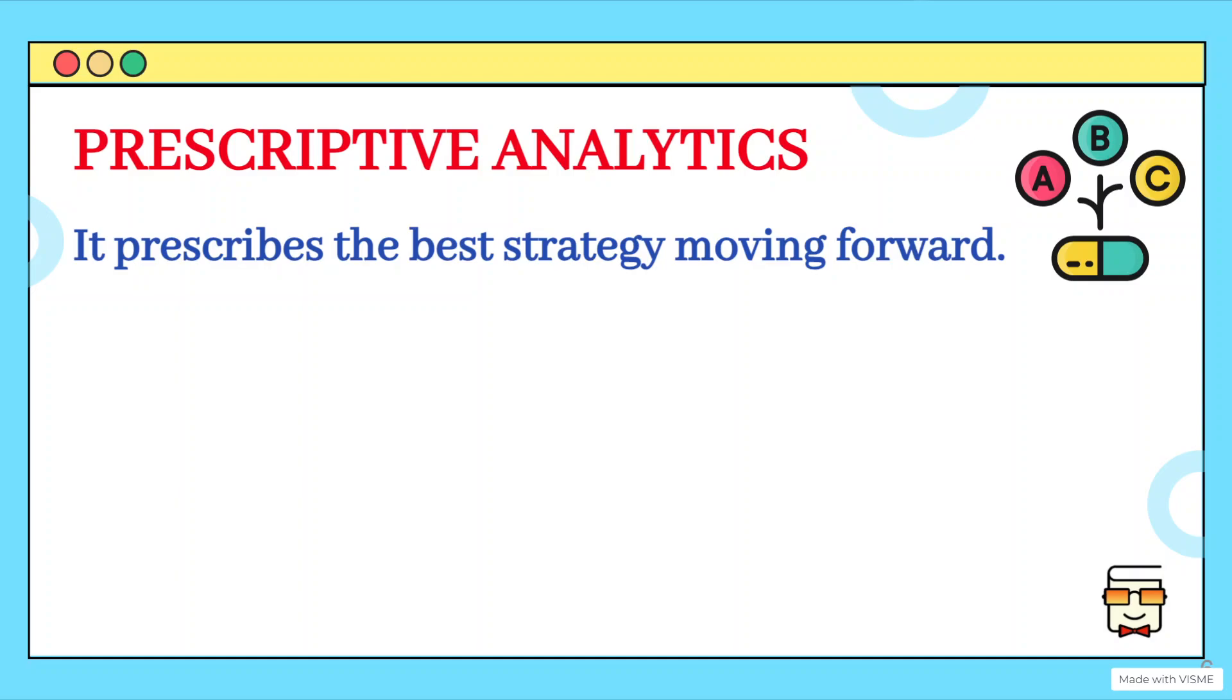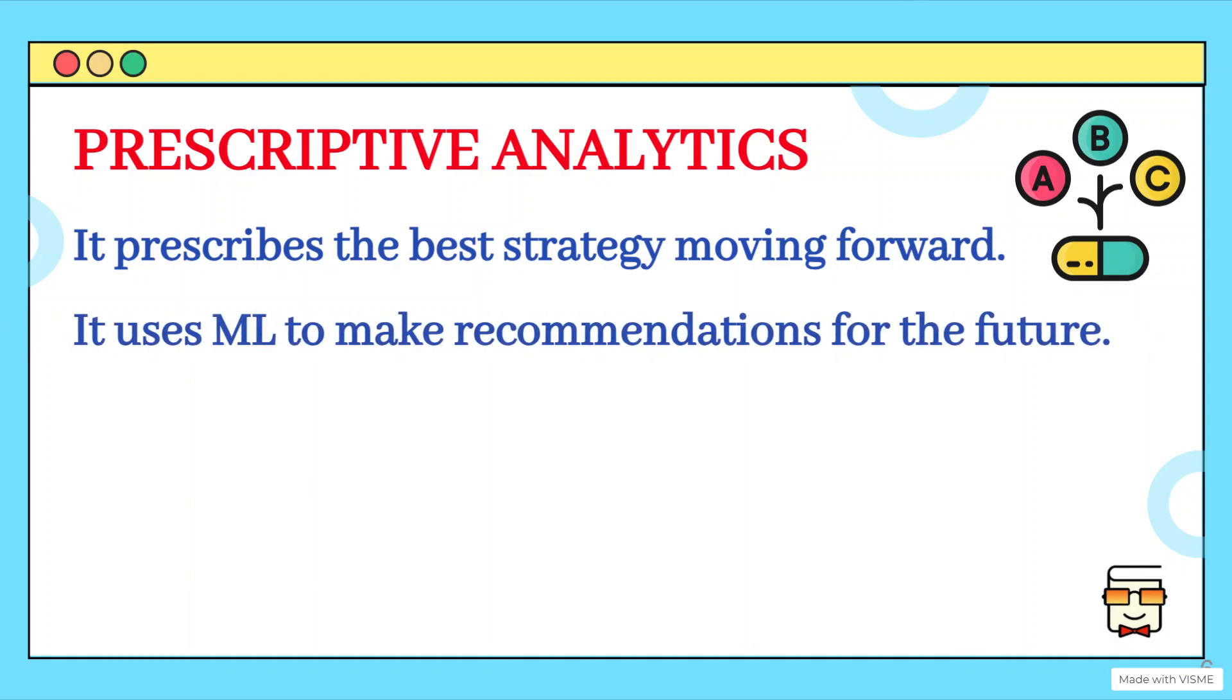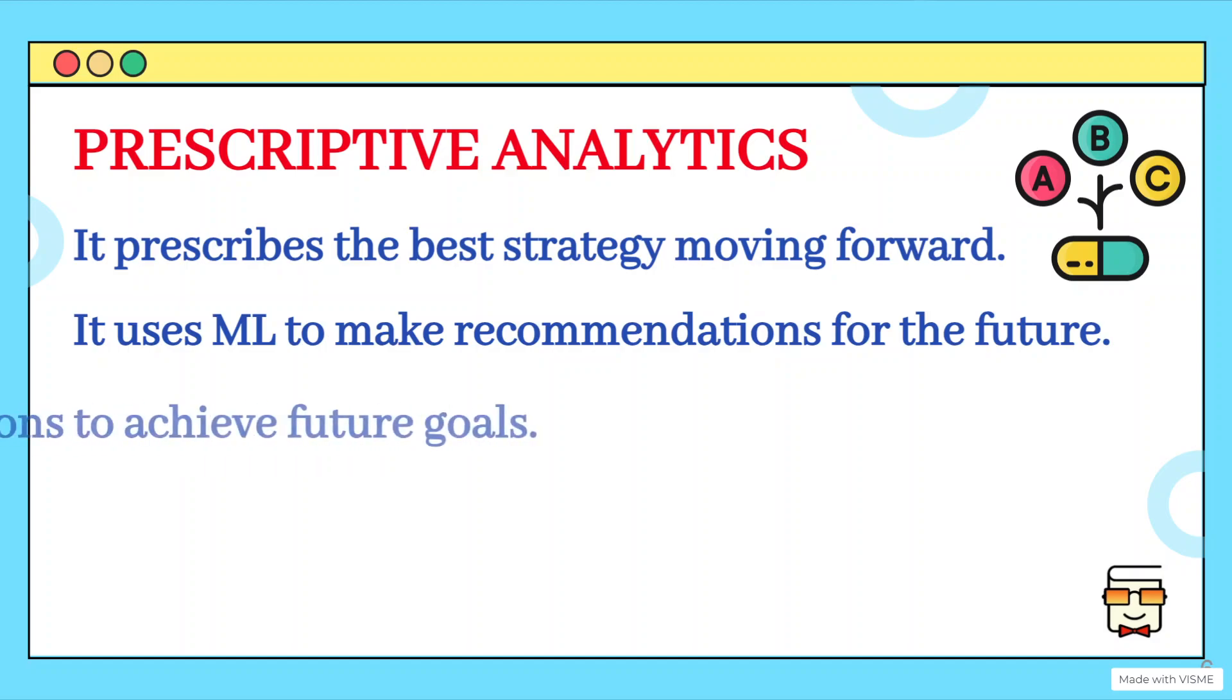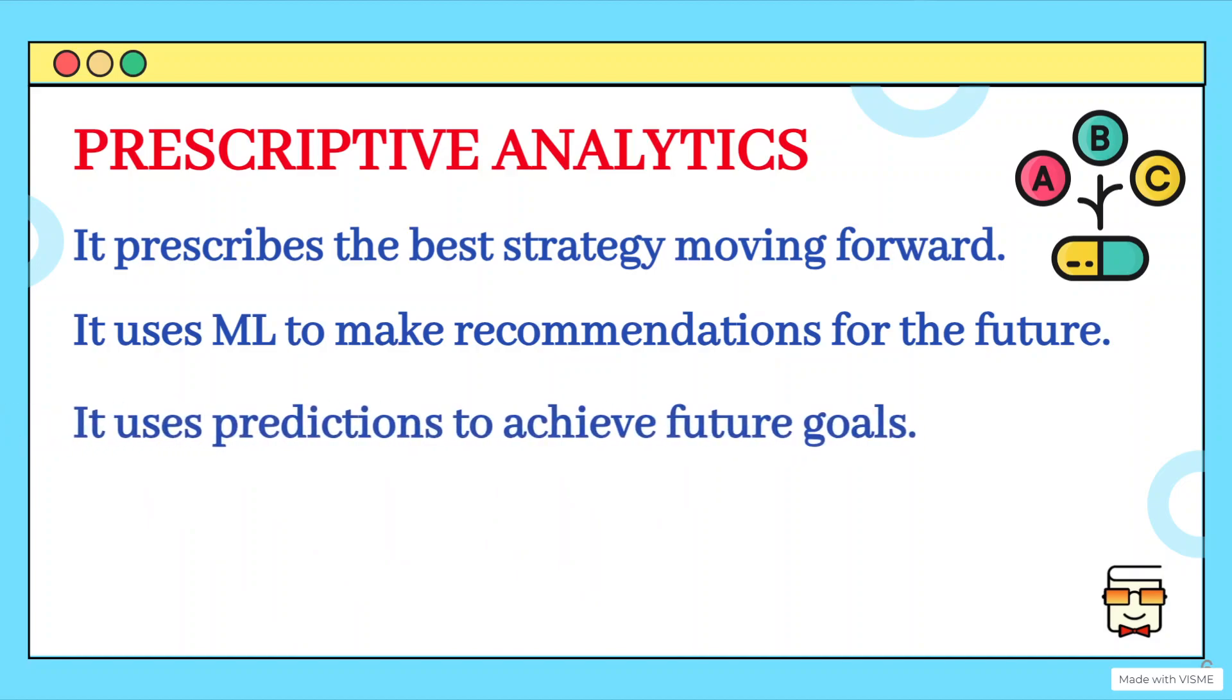But if the prediction, the forecast is not in our favor, then we need to identify the best strategy that will benefit us moving forward. So prescriptive analytics also utilizes machine learning to make recommendations or suggestions for the future so that the predictions, if we want them to come true, what steps should be taken to achieve them or if we want to change the predictions that we are now currently forecasting, then what strategy should be followed in that case.